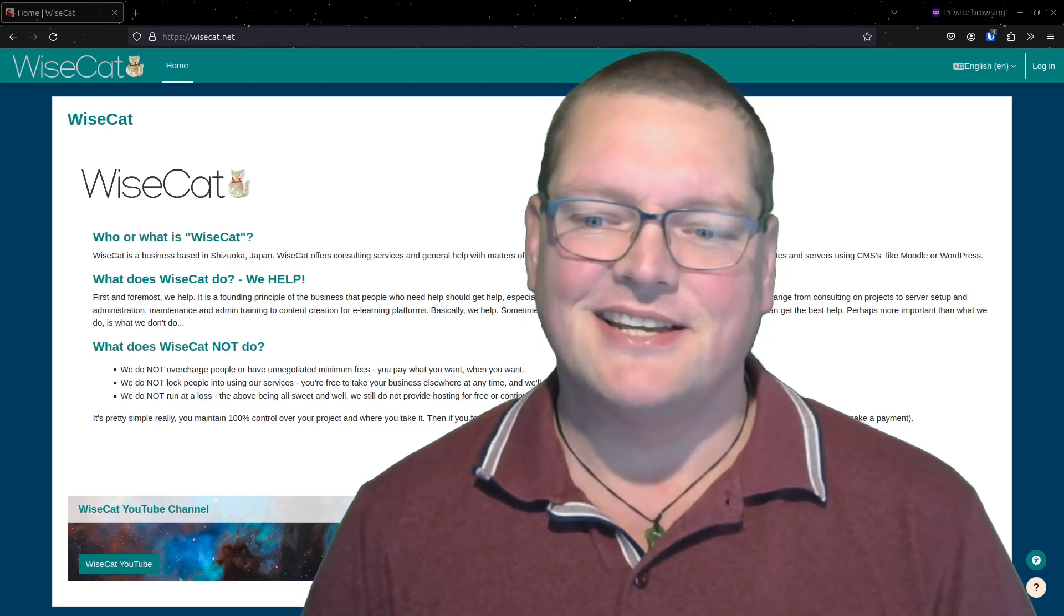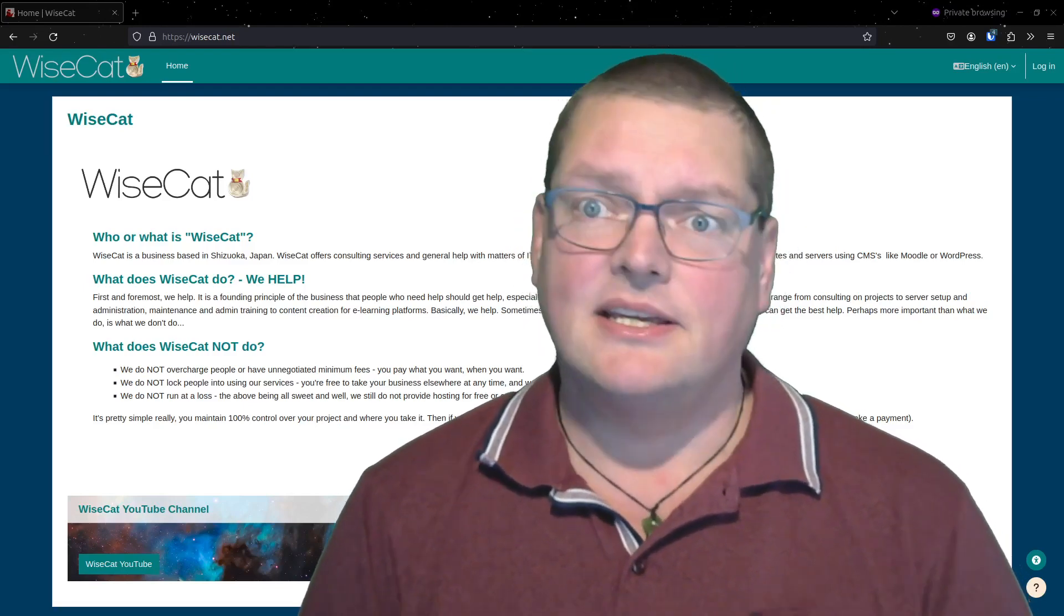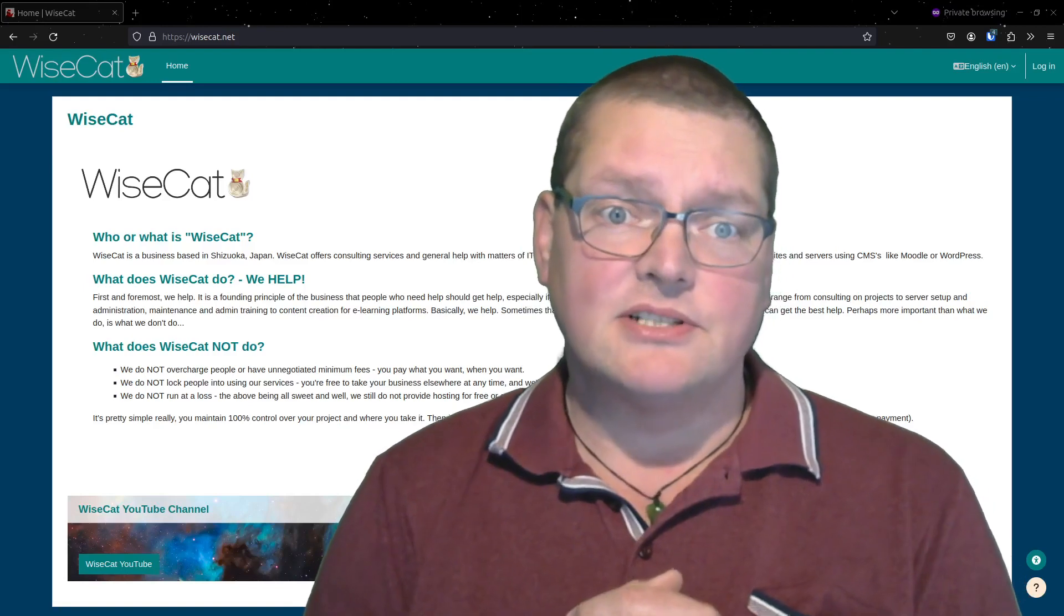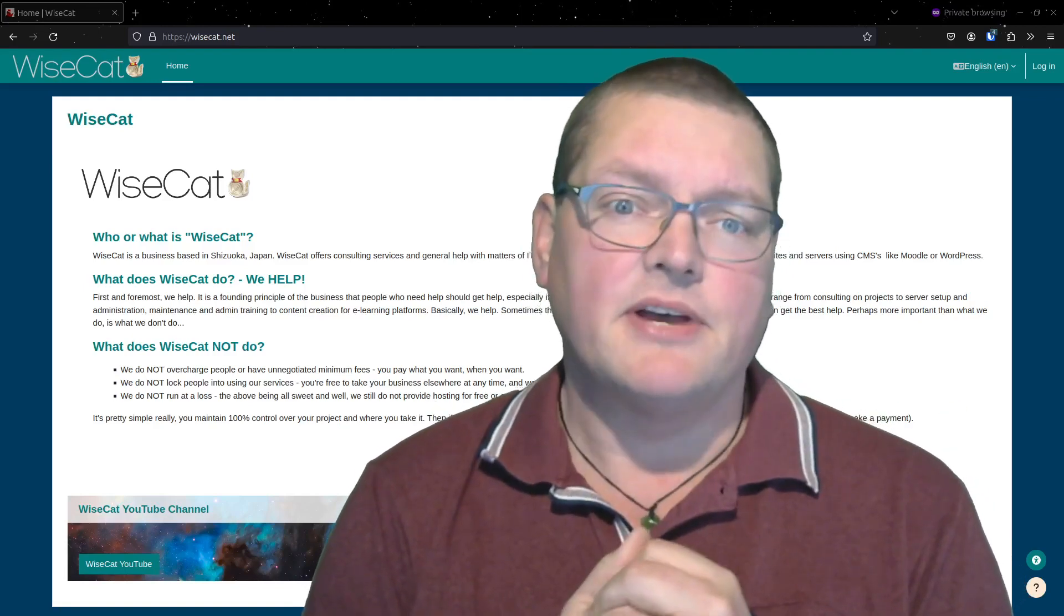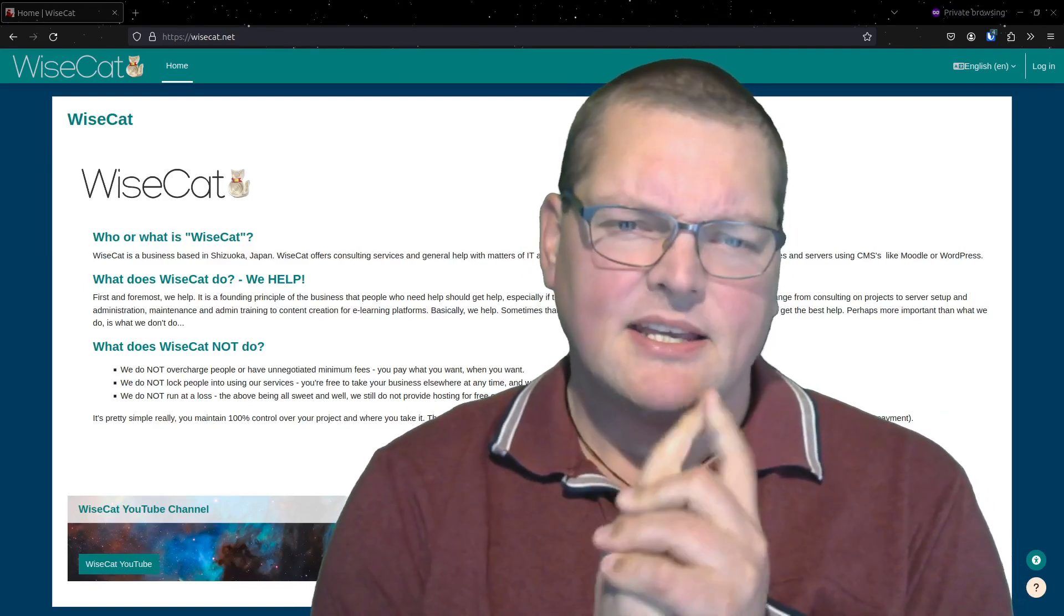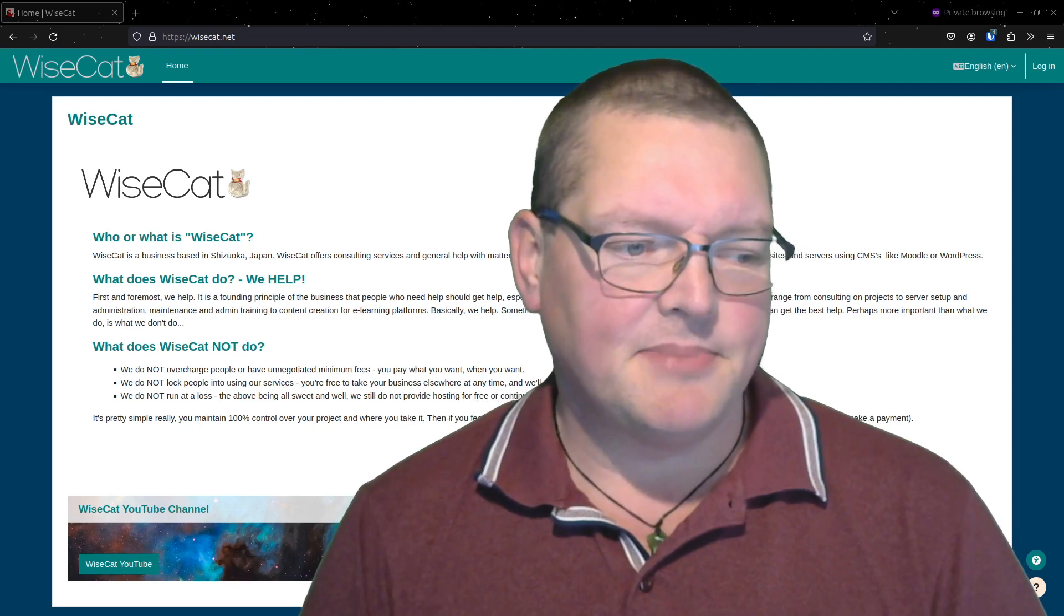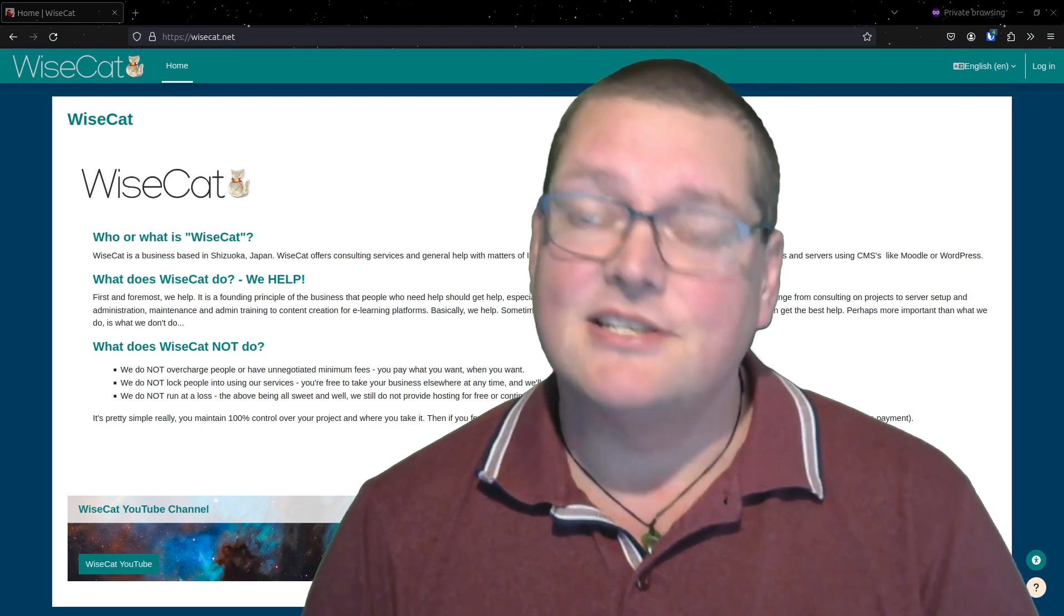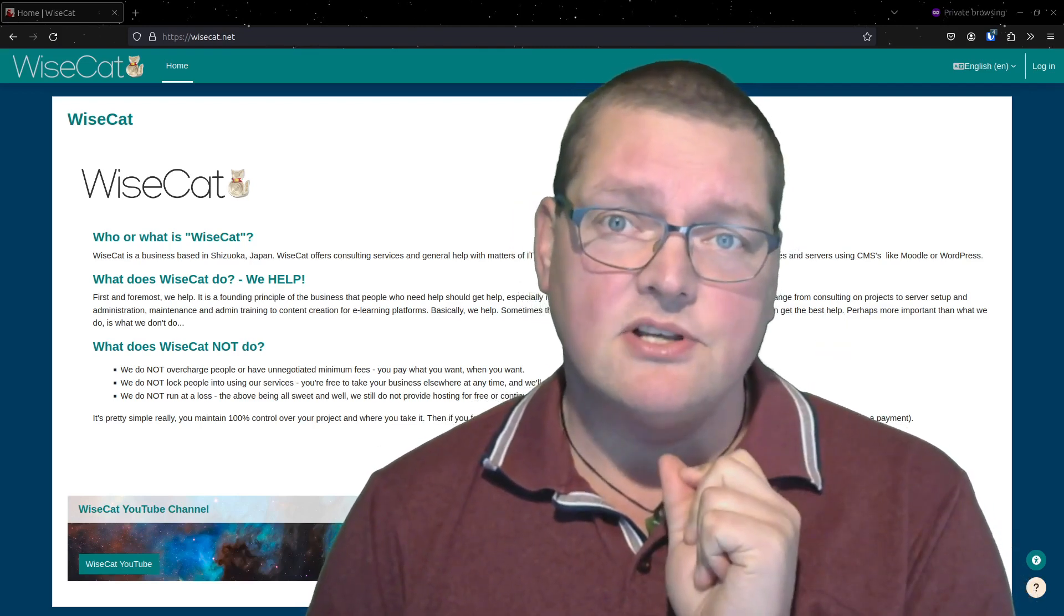Hi, welcome to WiseCat. Okay, so the other day a friend contacted me and said hey, I've locked myself out of my Moodle. I was wondering how did that actually happen, but here's how it happened and here's how you can solve it.